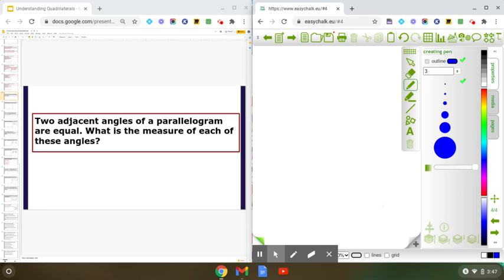Two adjacent angles of a parallelogram are equal. What is the measure of each of these angles?